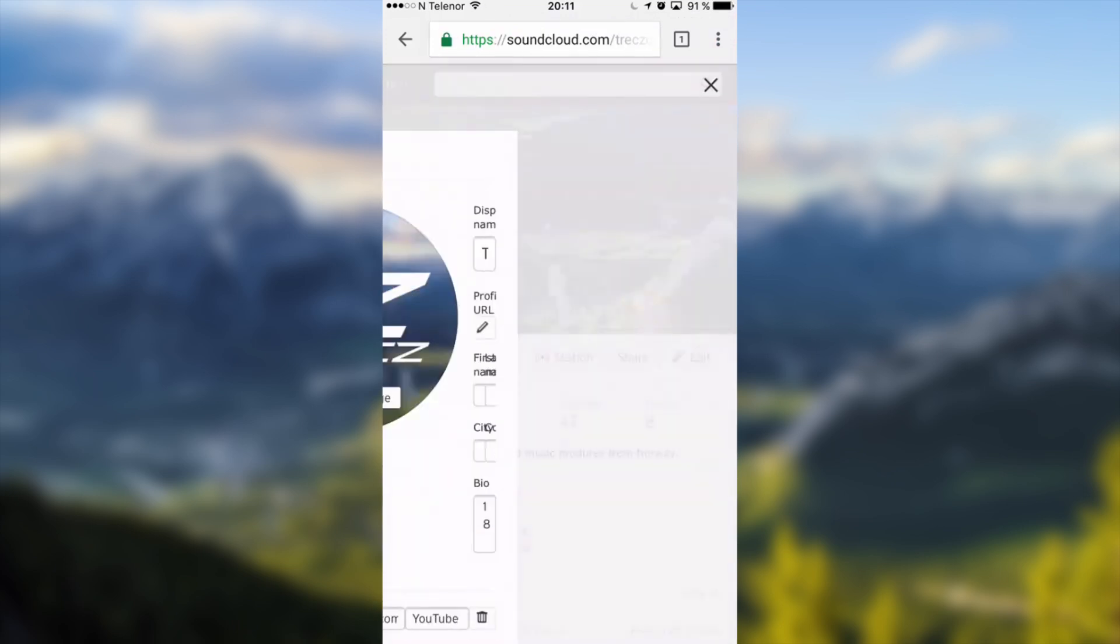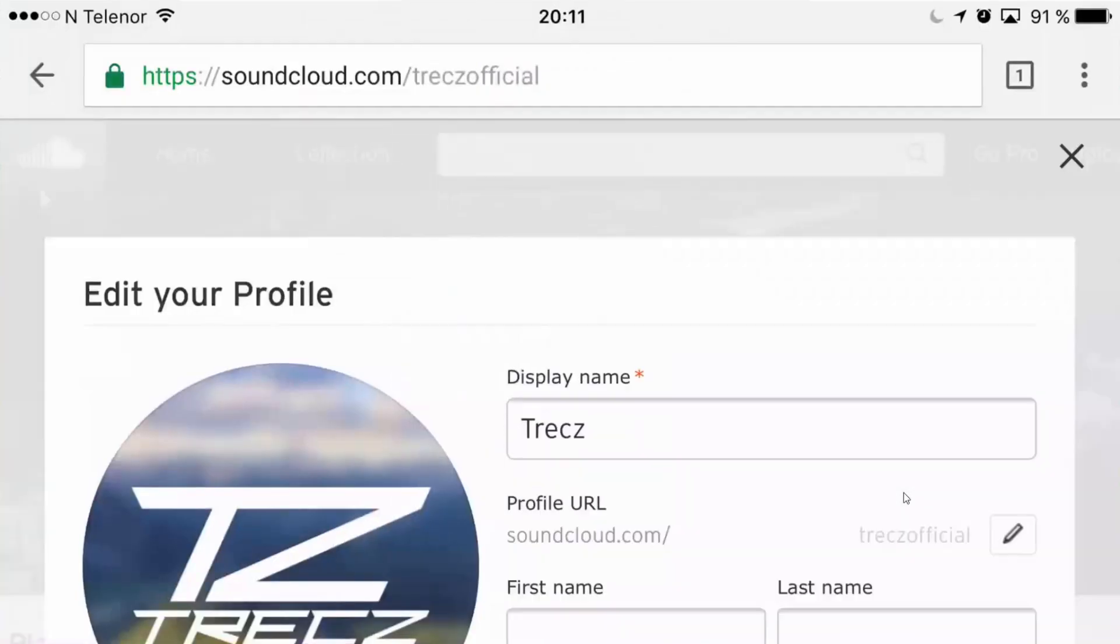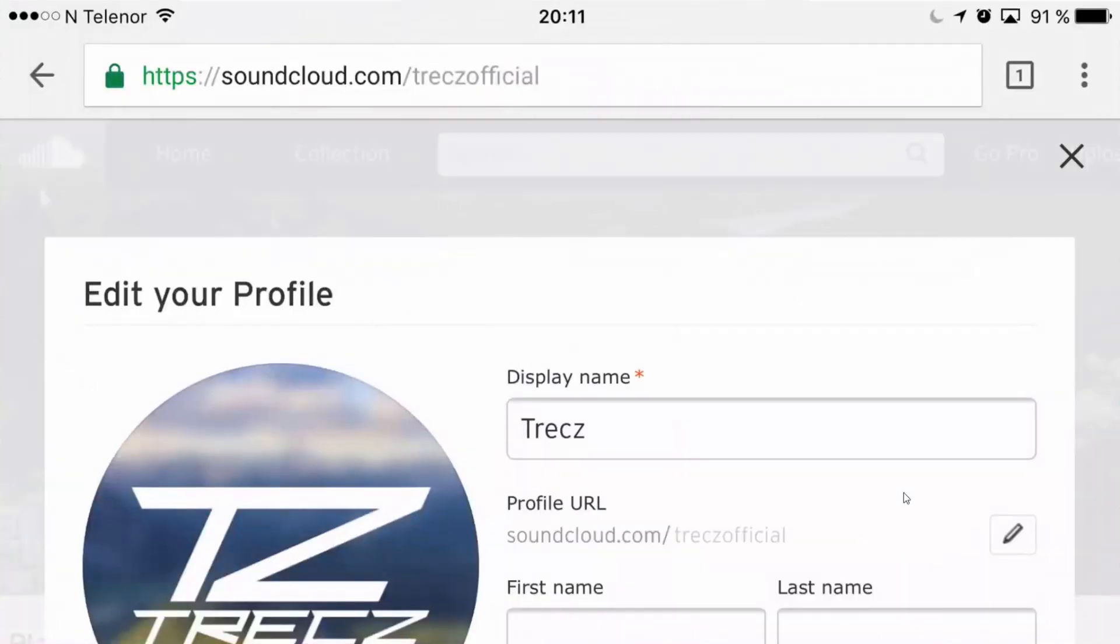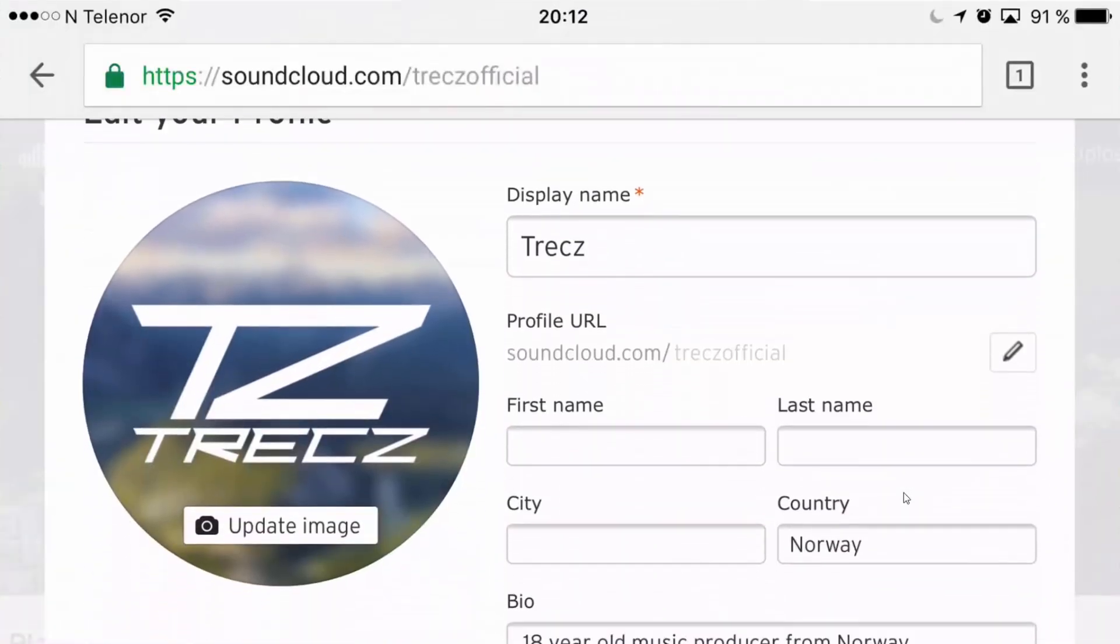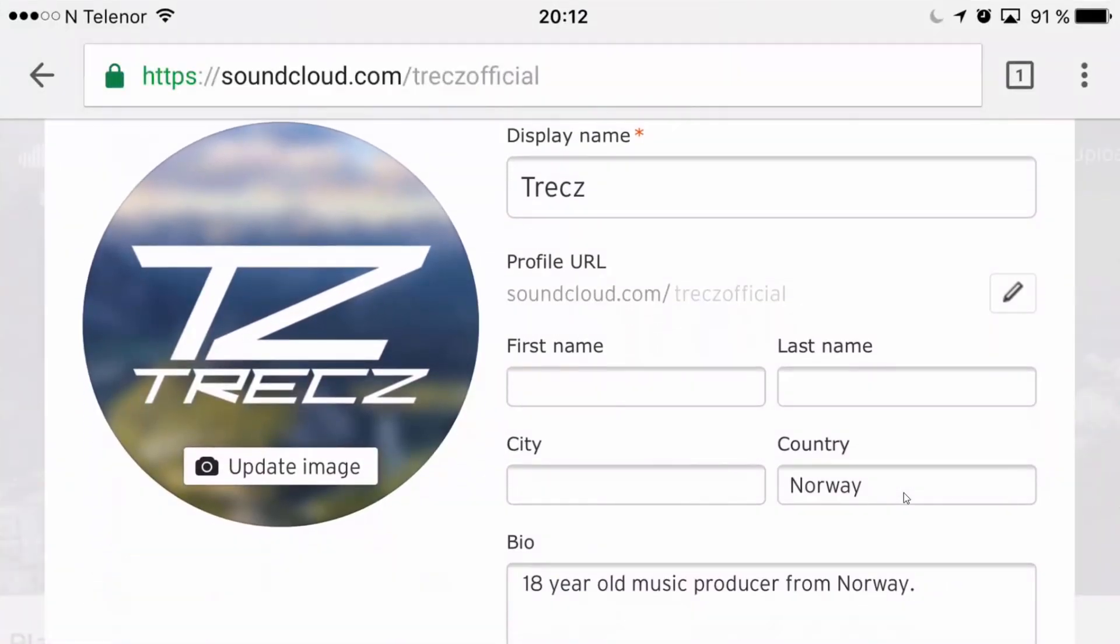Lay your mobile device in a horizontal view, go all the way down and now you can change your profile settings.